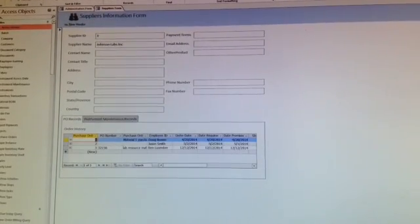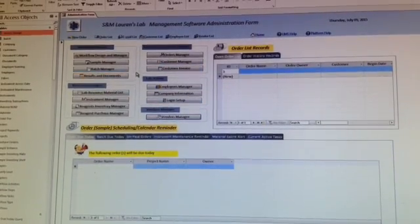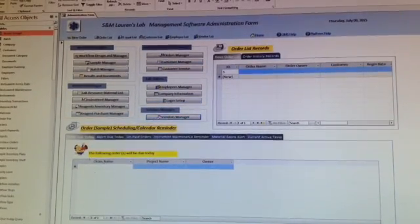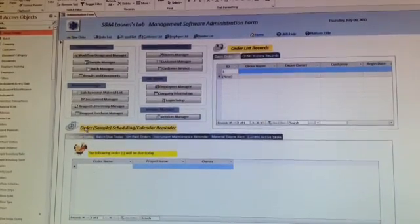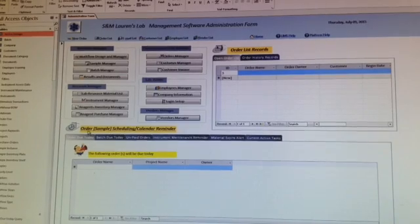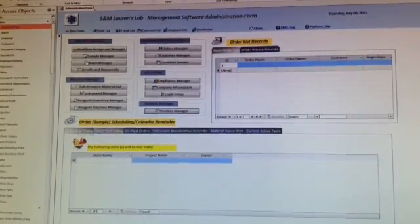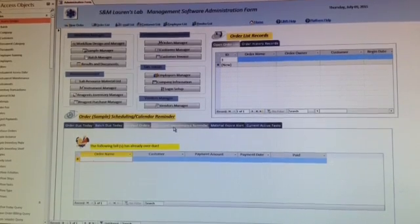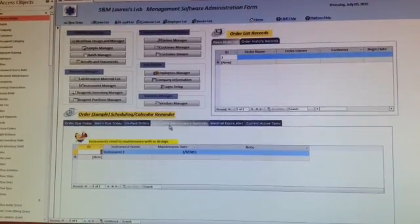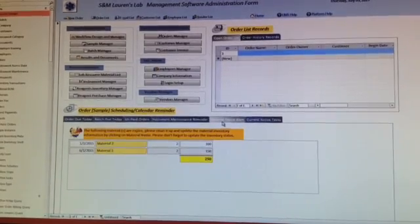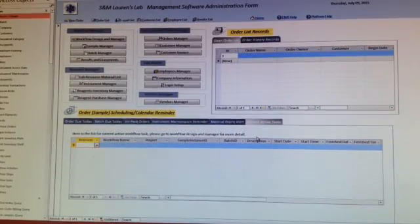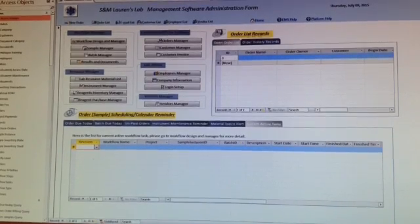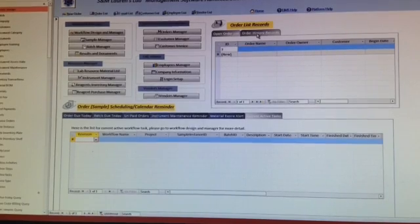That's pretty much what we have here on different types of management systems. Here is like a dashboard that shows you the order schedule, like orders due today, batch due today, unpaid orders, instruments maintenance reminder, material expired alerts, the current activity task, and the current working orders. We don't have any work orders right here.